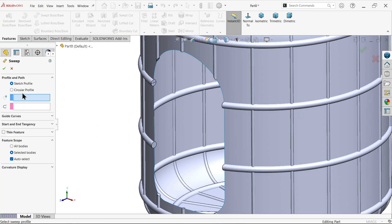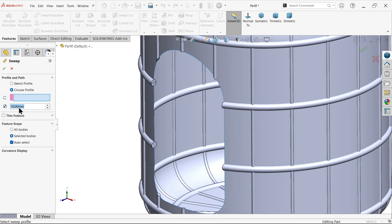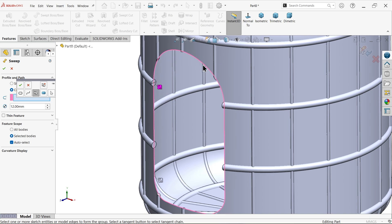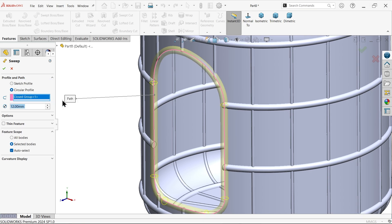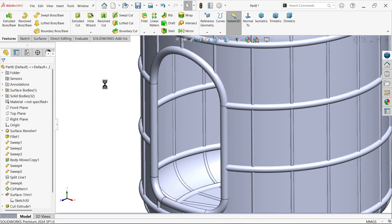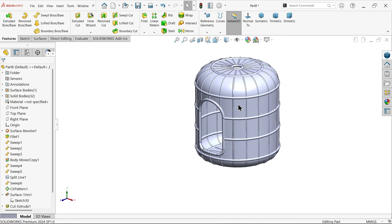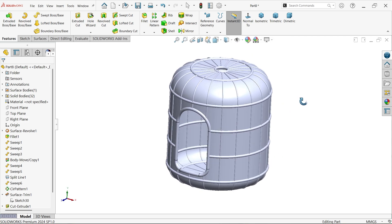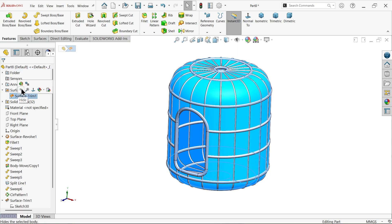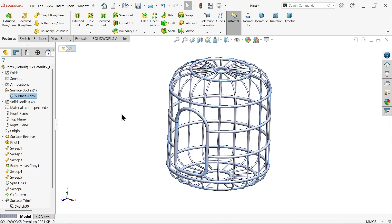Sweep boss base, profile diameter 12. Right click selection manager. Now select this edge and select this arrow and it is going to select all. You will see the preview. I am not going to merge result because I want to apply different color for this. Now let me hide this surface body.